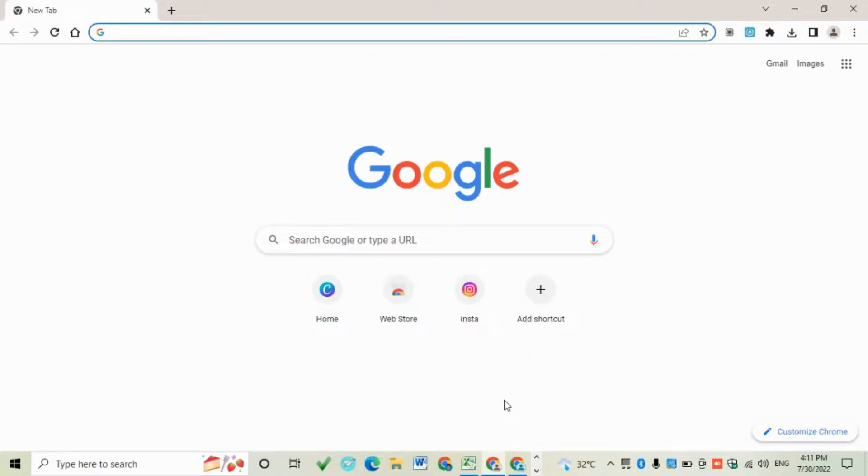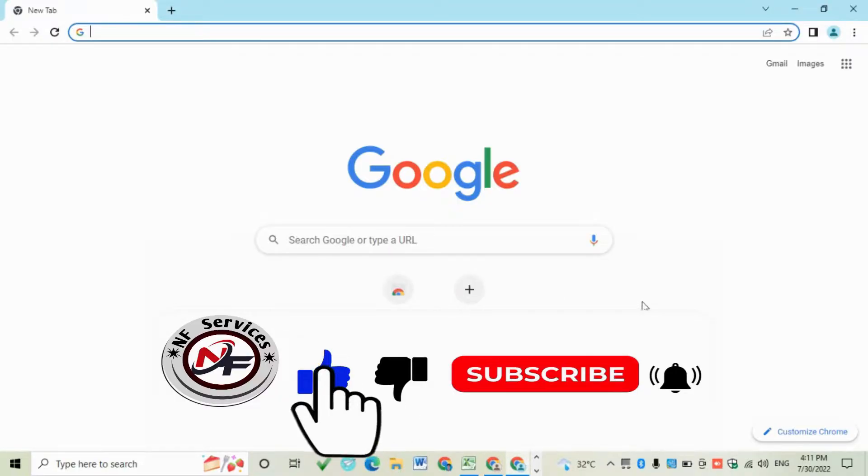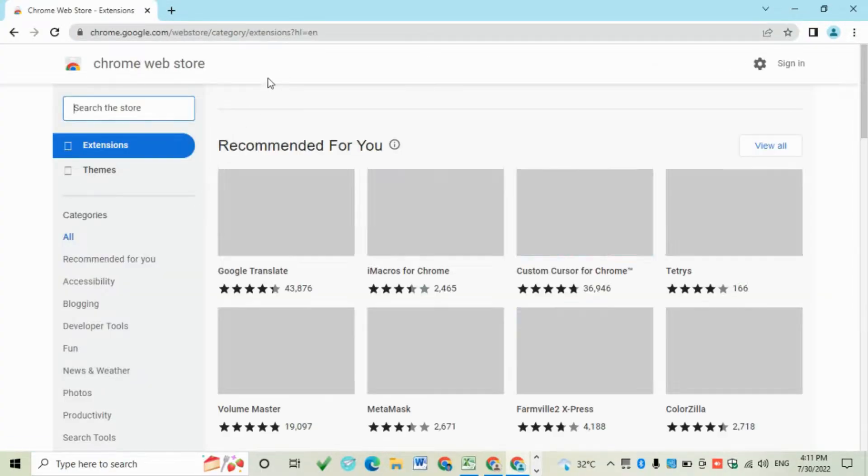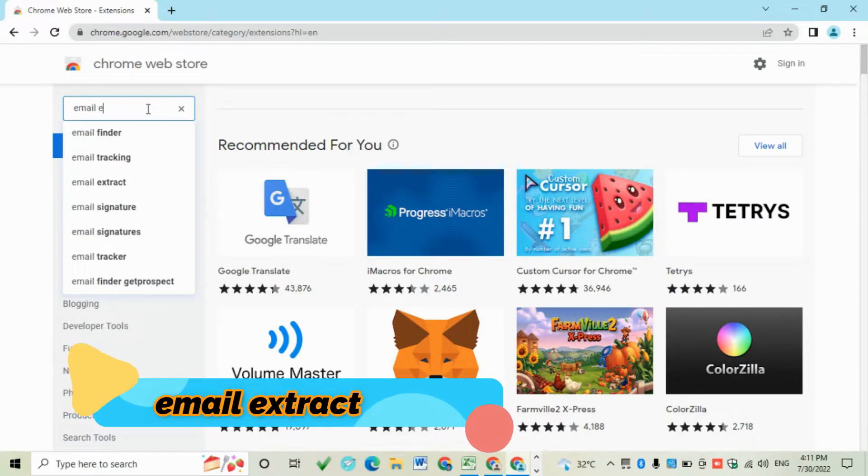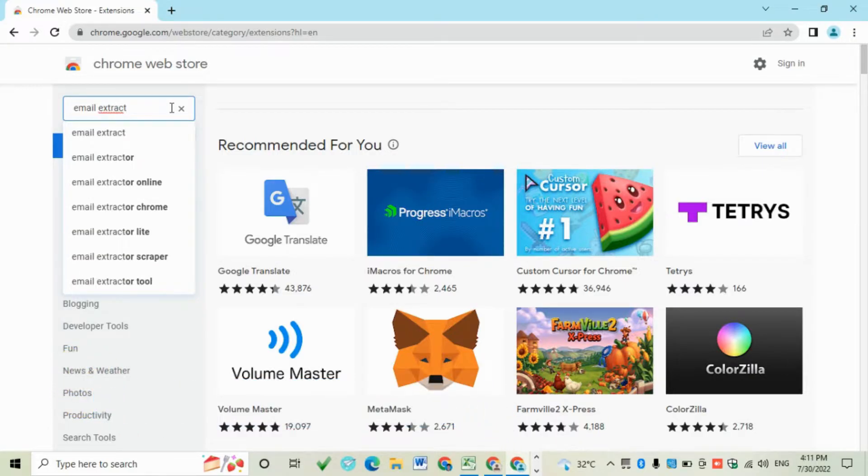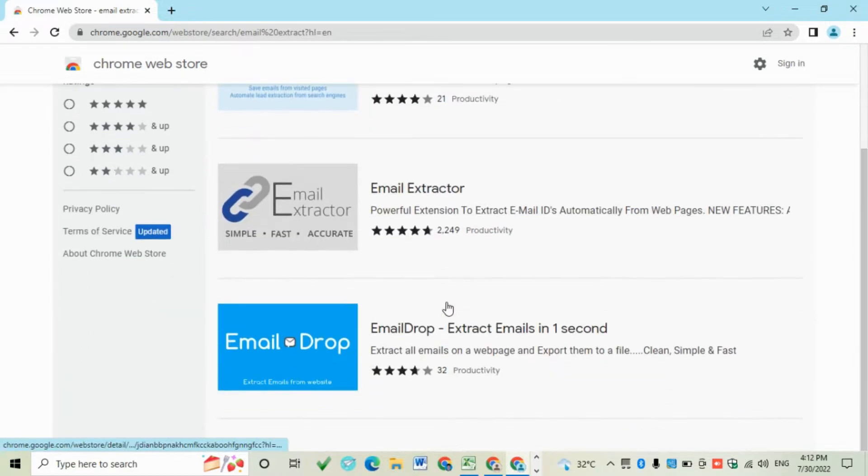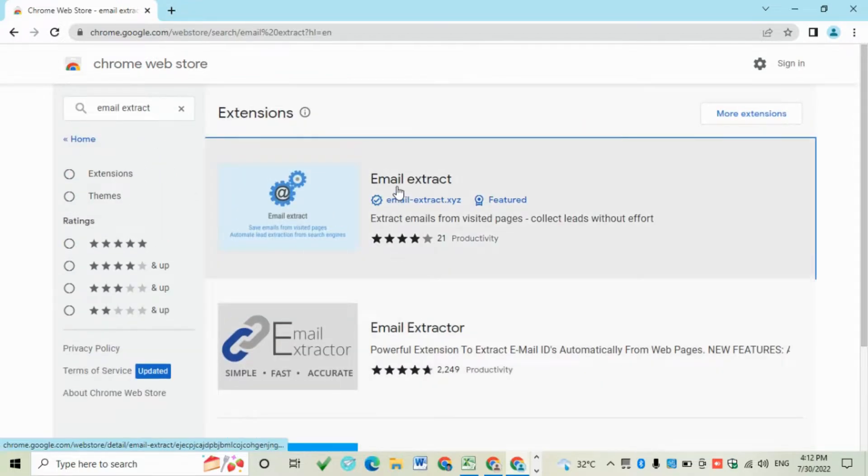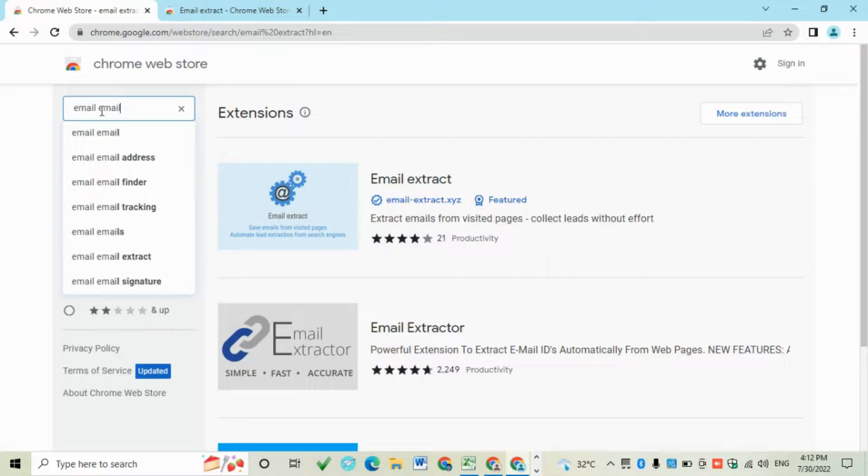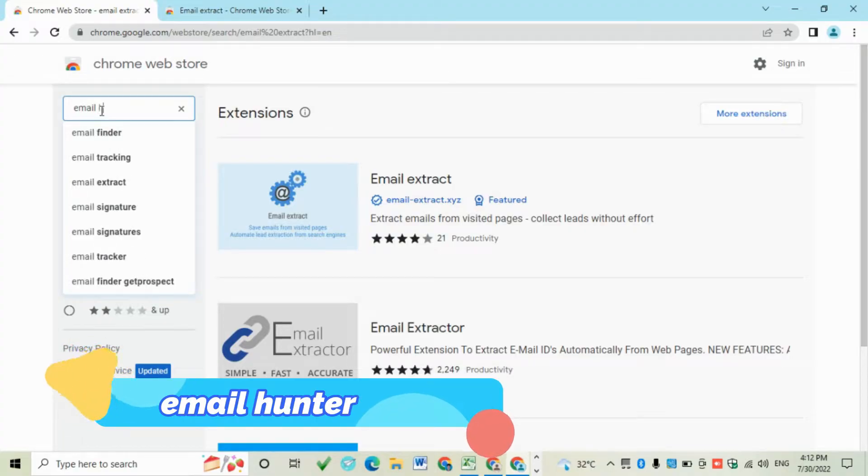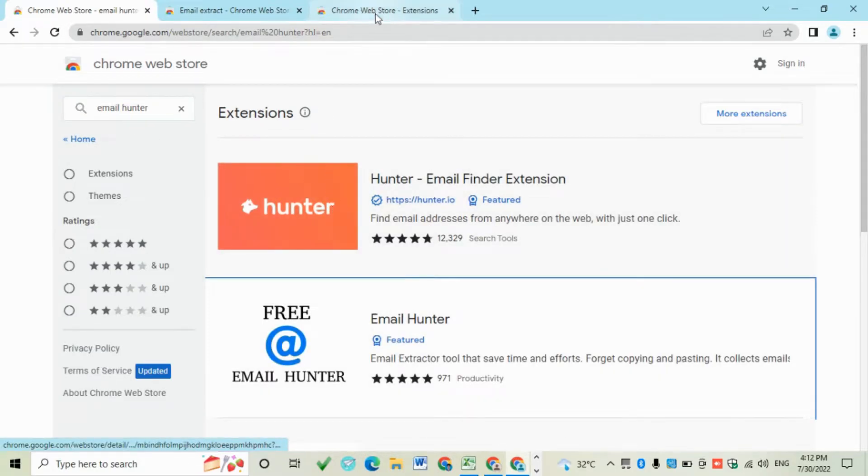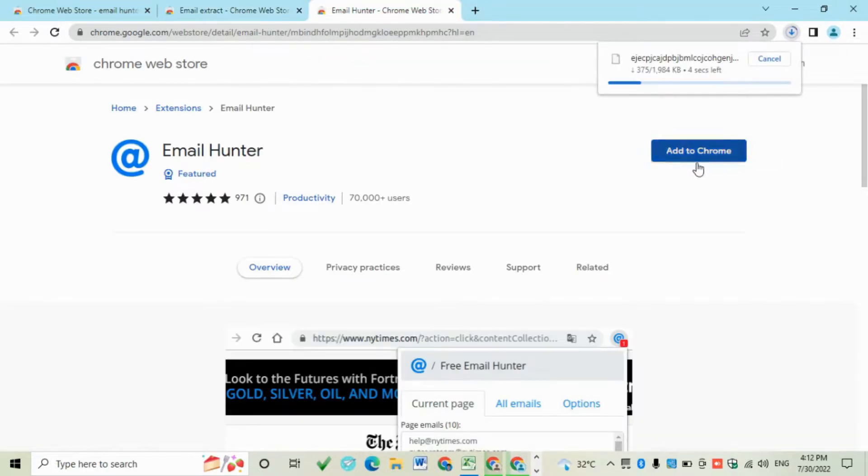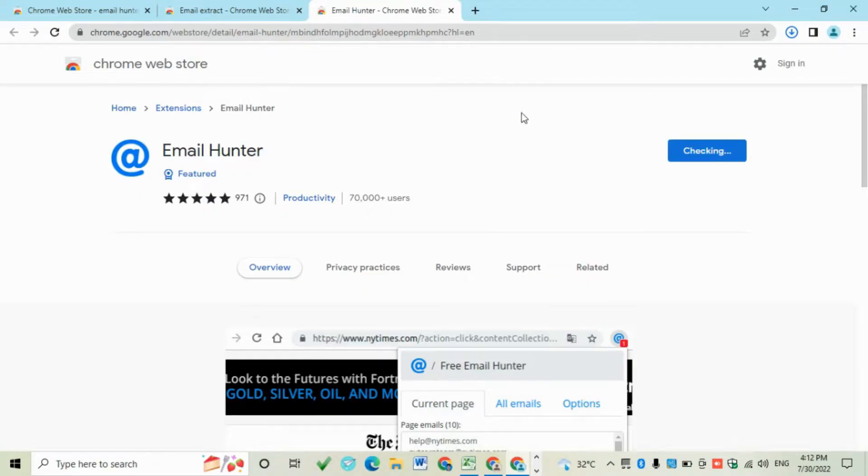Assalamualaikum, in this lecture we will learn how to collect bulk YouTube emails. For this, we need to install two extensions: Email Extract and Email Hunter. Add them to Chrome, then click on Add Extension.